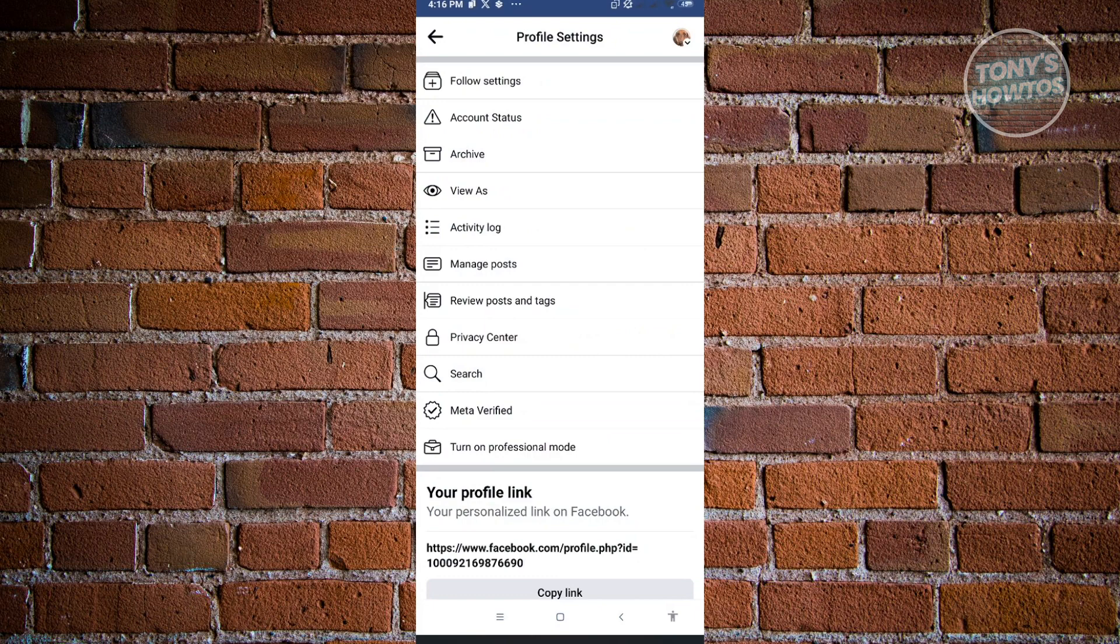Now in here, what you need to do is turn off professional mode if you have that turned on. If you have professional mode turned on, you won't be able to update your relationship status, so you have to turn this off first.